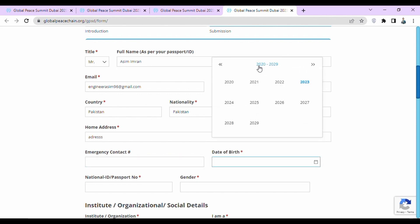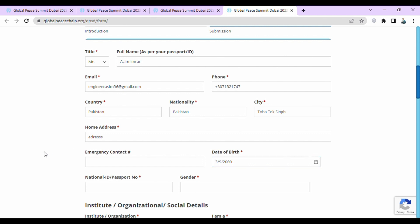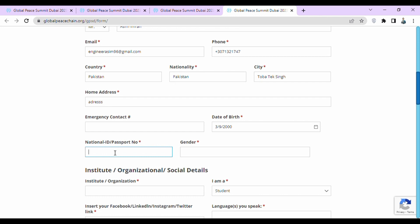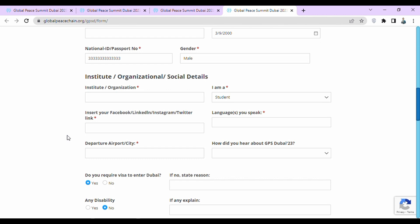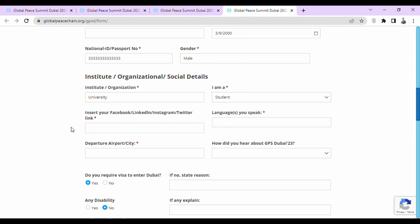Then write down your emergency contact number, and your date of birth. Then write down your national ID or passport number, and select your gender. Next they are asking for information about your institute or organization — where you are working or studying — and whether you are a student, professional, or social activist. Then they are asking for the links to your Facebook, LinkedIn, Instagram, or Twitter accounts.